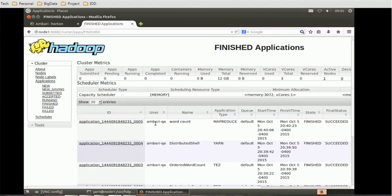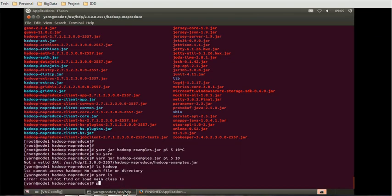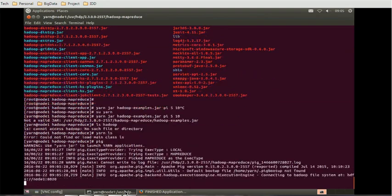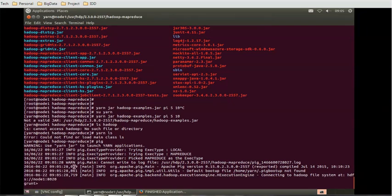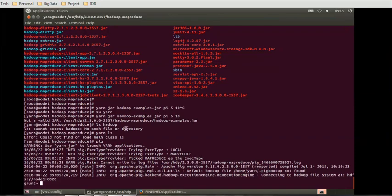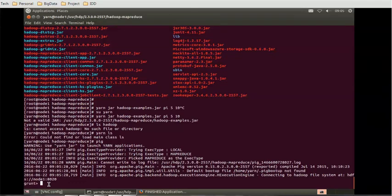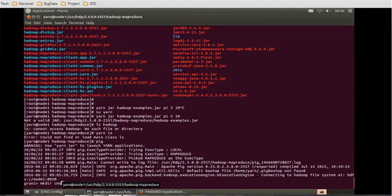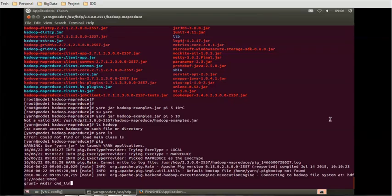Now we'll connect to Pig. When you use the command pig, it will give us a controller called Grunt. Grunt is like the editor for Pig. Using Grunt we can make a directory: mkdir cmd_line_test with a semicolon.